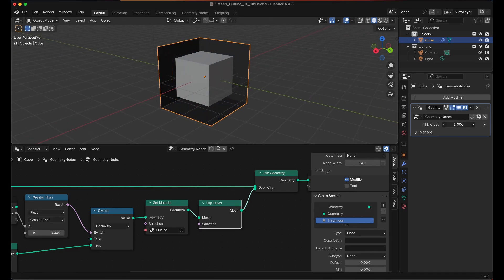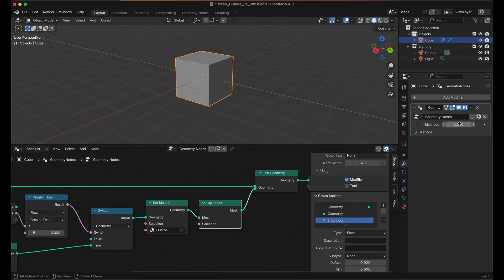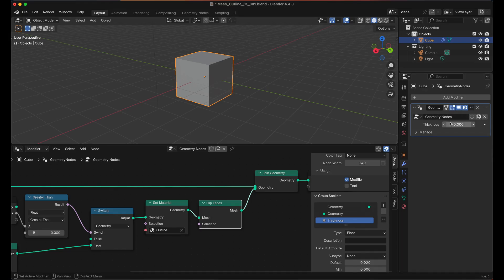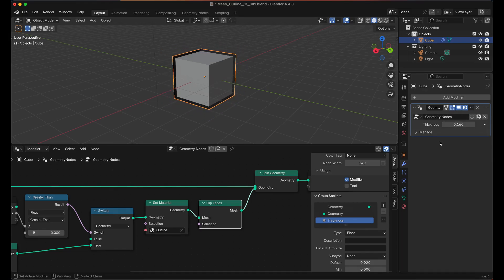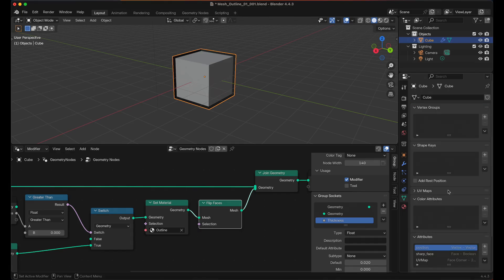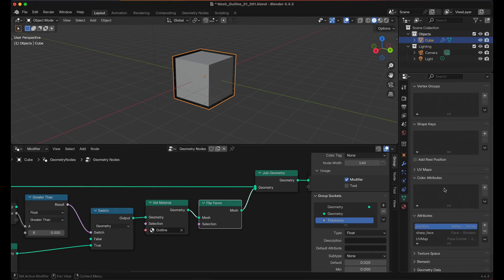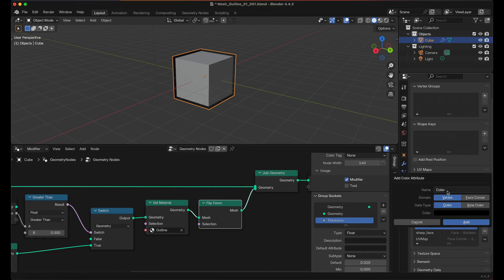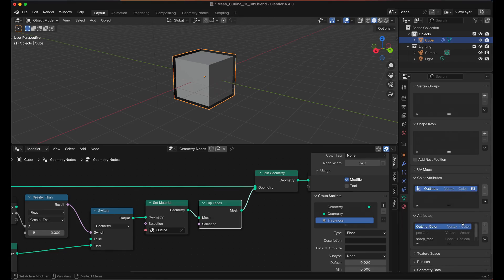You can drag this over or you can drag it down to zero and it won't exist anymore. Technically that's all we need for the outline effect. But if you want to change the color from within the modifier we're going to have to go to the Object Data tab, scroll down to the Color Attribute, click on the plus icon. We're going to change this to Outline Color and then click Add.